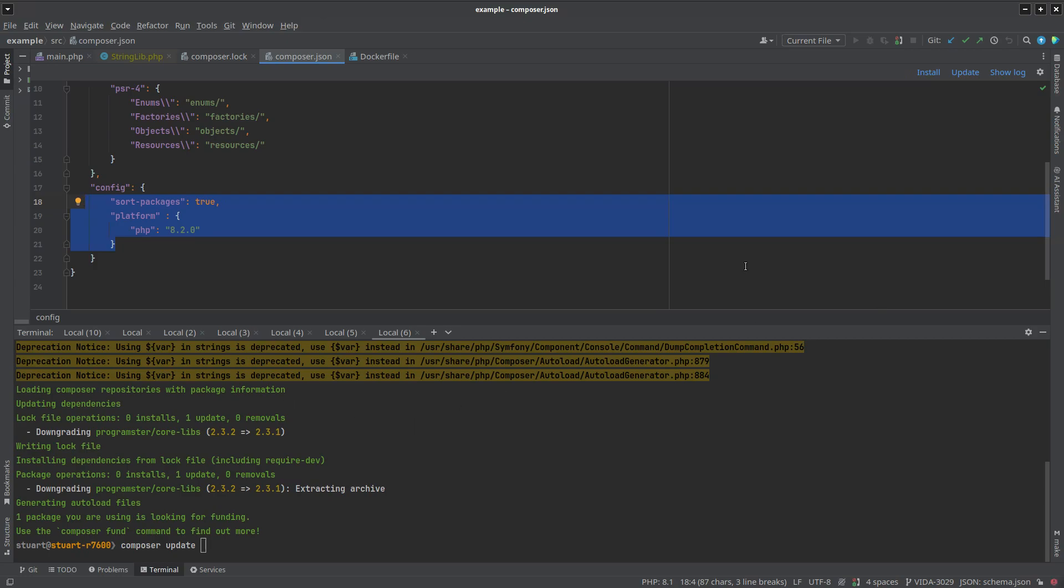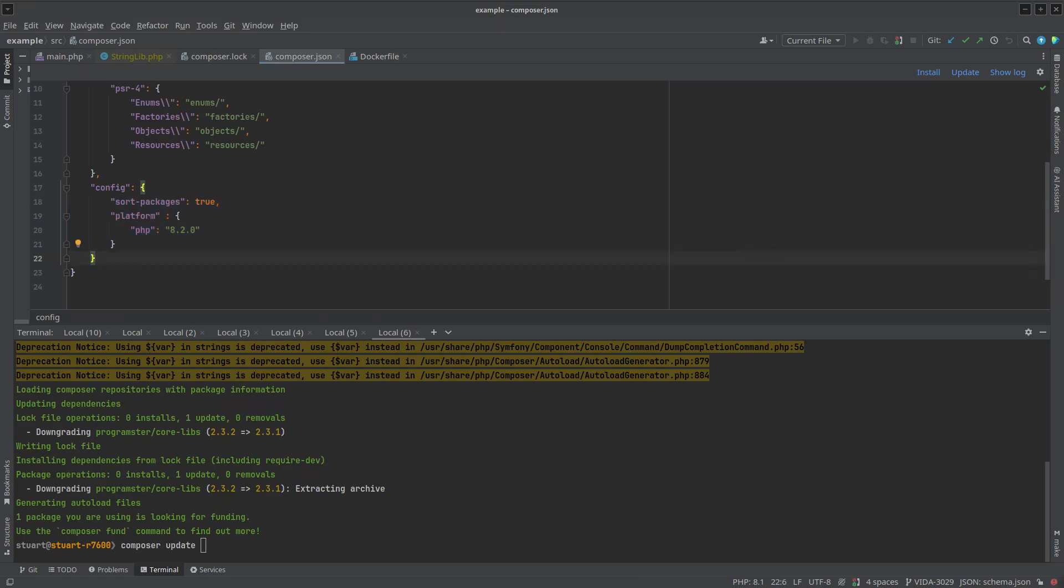Some people might say that I should have bumped up the major version of my package, but I don't think so. There's nothing backwards incompatible about it. The package specifies it needs PHP 8.3, so you should only get it if you've got PHP 8.3. I didn't change the interface, I didn't change the signature, I didn't change the behavior, didn't change anything. Just made use of the native stuff in PHP, which everyone should.